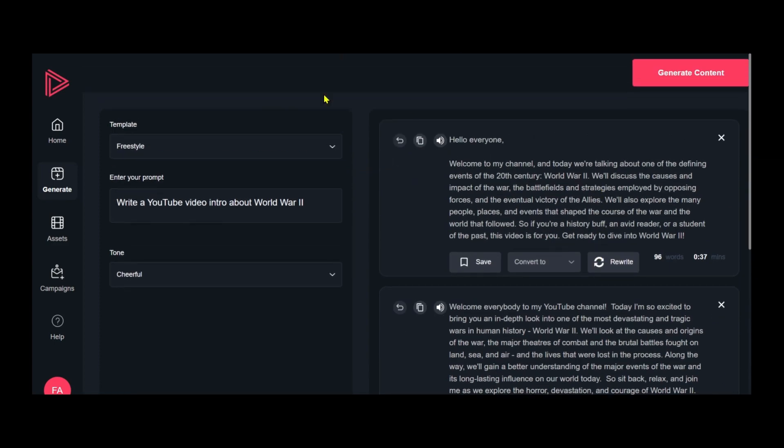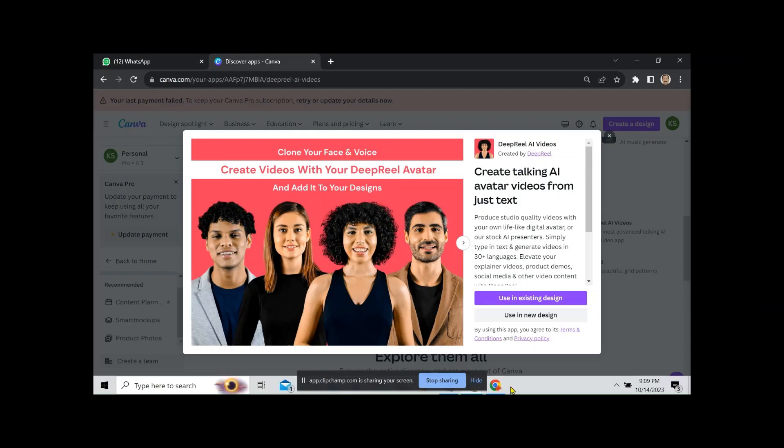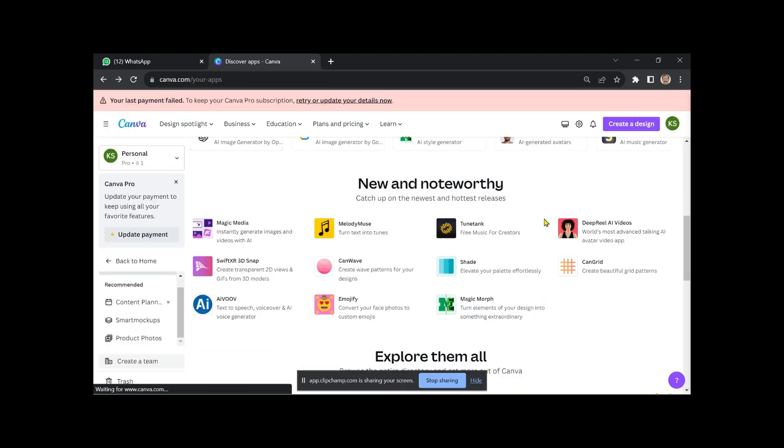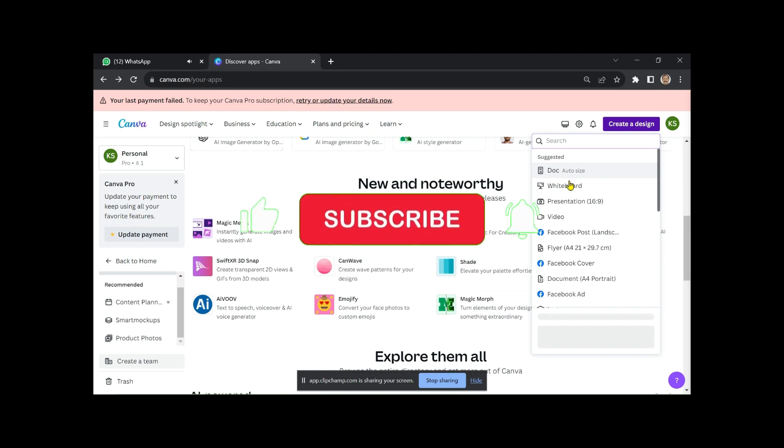You can generate videos from the Deep Real dashboard, but for this demonstration, we'll use Canva. Canva also provides access to Deep Real AI. Create a new design in Canva and access Deep Real AI.